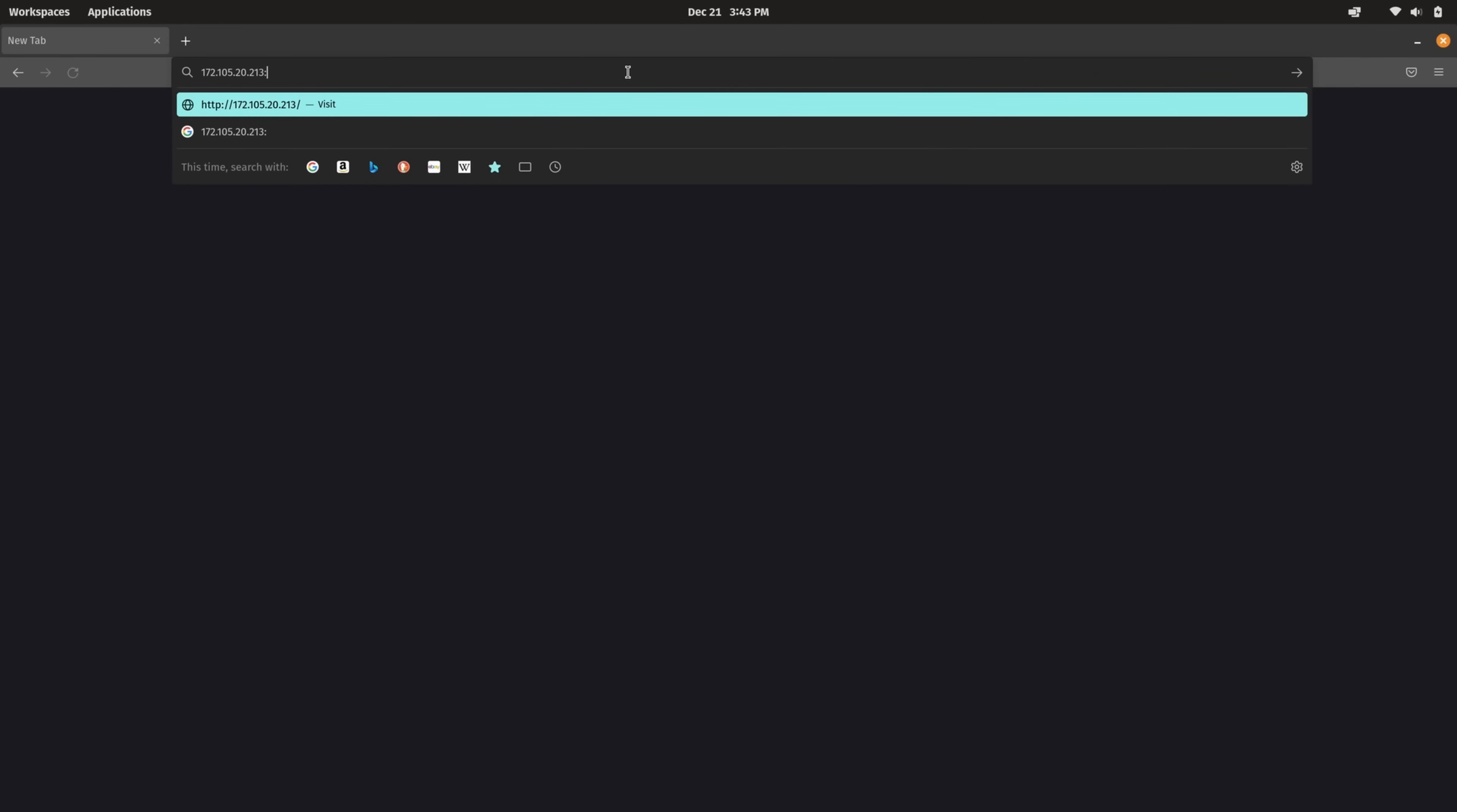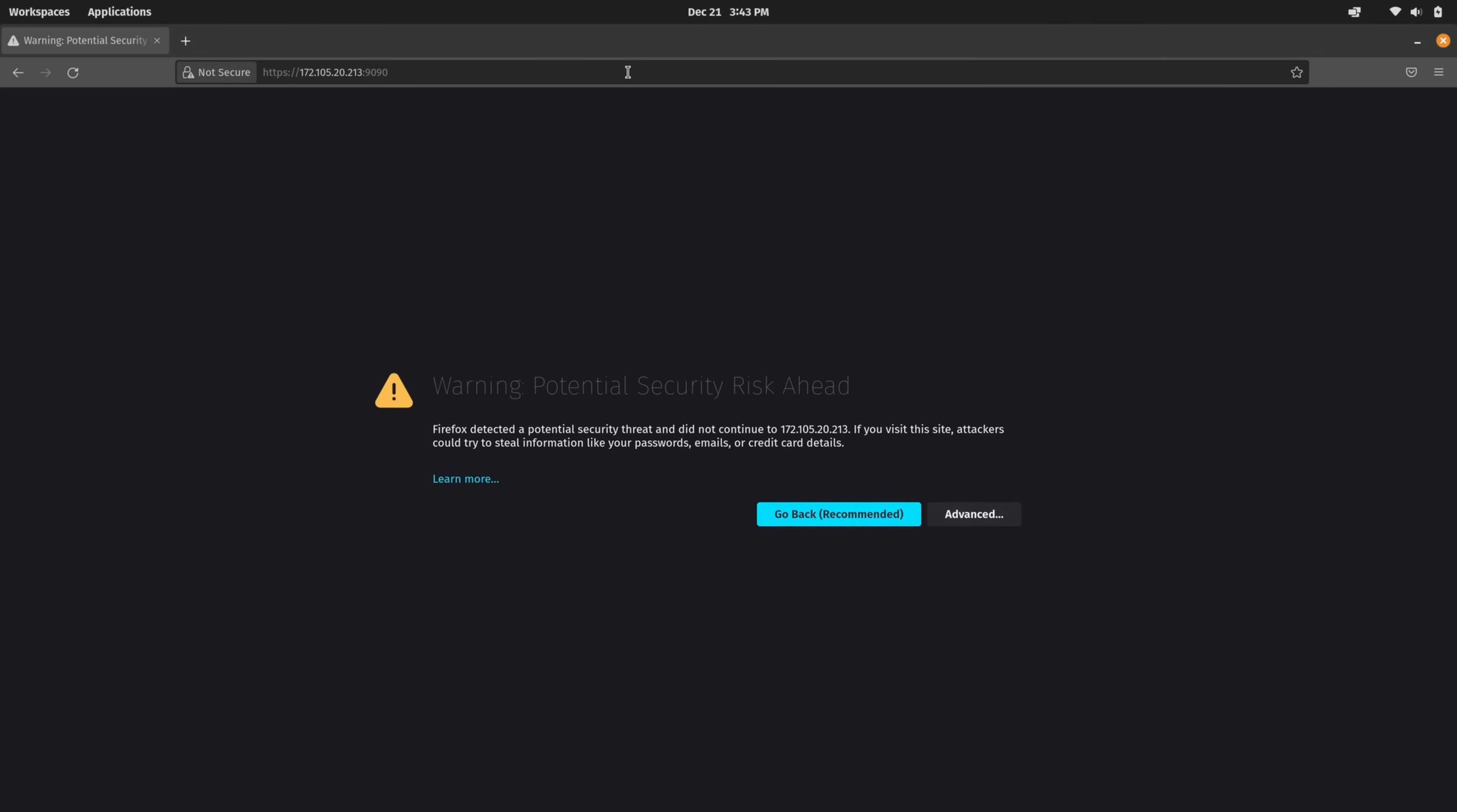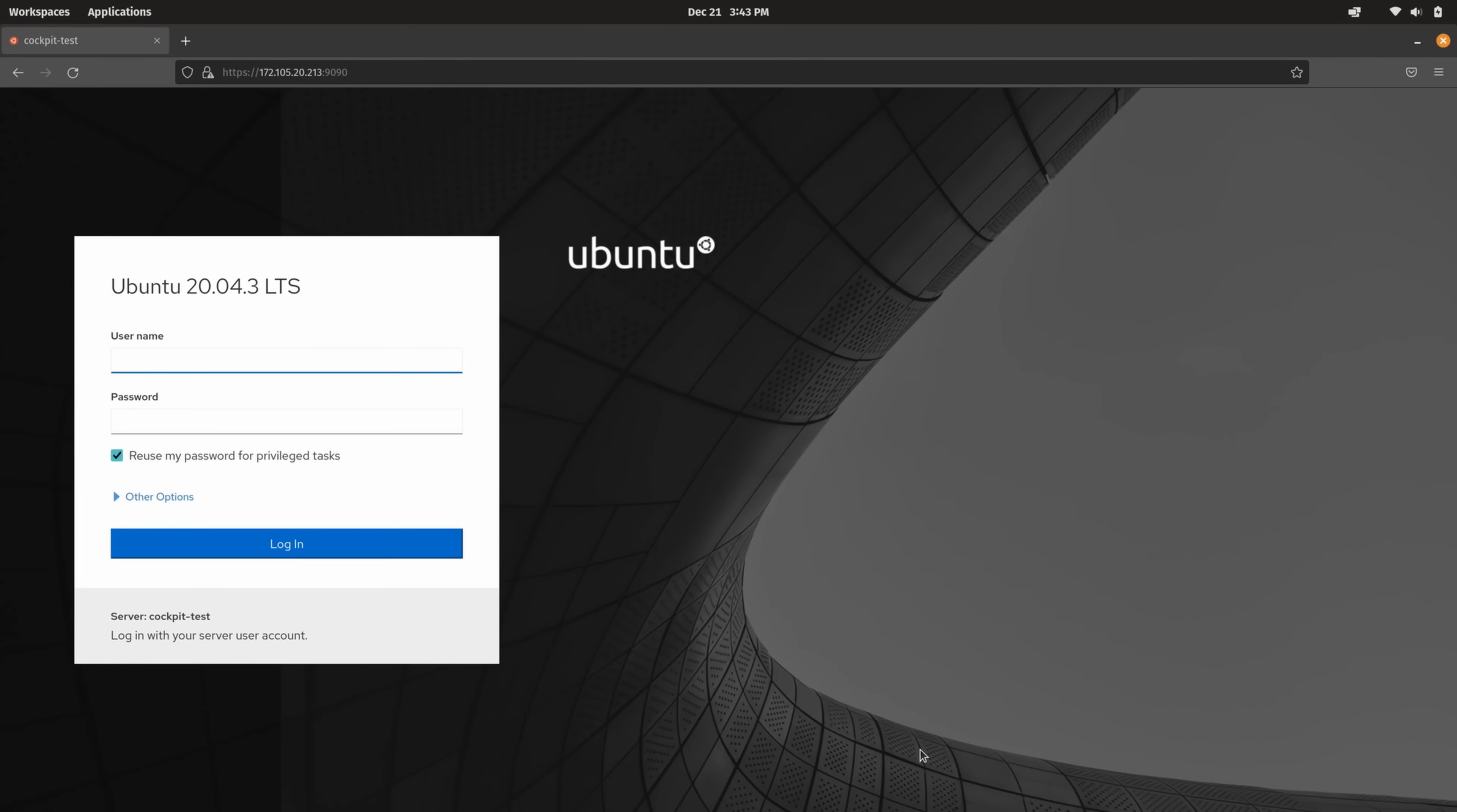And then we type colon and then the port number of 9090. Now in my case I don't have a TLS certificate installed on this server so this message in particular is actually normal. So what I'm going to do is click on advanced and then I'll accept the risk even though there isn't a risk. I'm well aware of why this is the case. I'll click on that button and now we have the login screen.